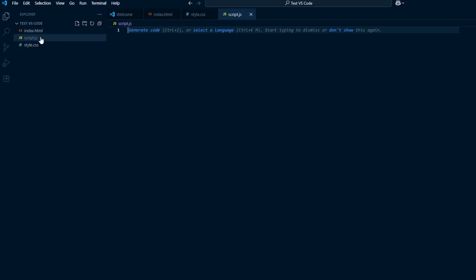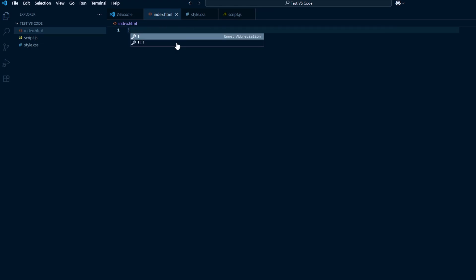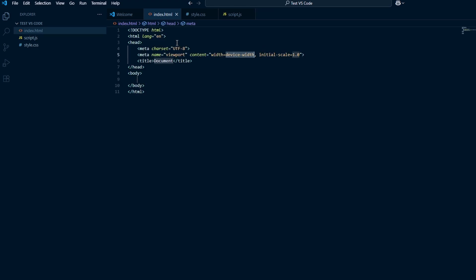Switch to the index file and type an exclamation mark and press tab. Visual Studio Code has Emmet built in, which is another thing that helps with writing code besides the extensions we installed earlier. Change the title to whatever you want — in my case, SoftTech Tutorials.